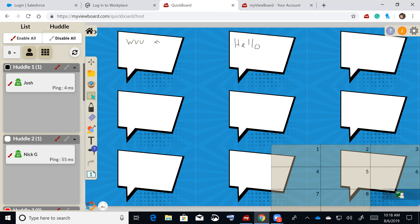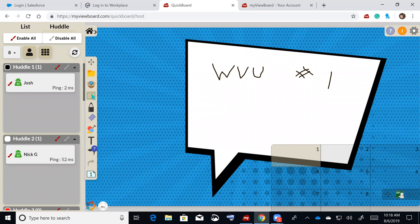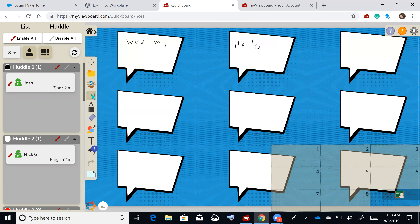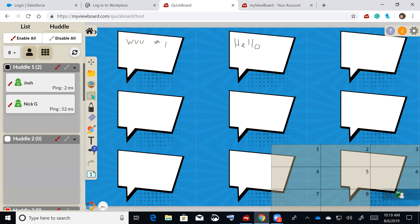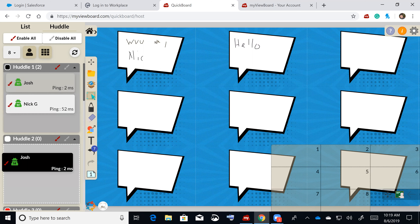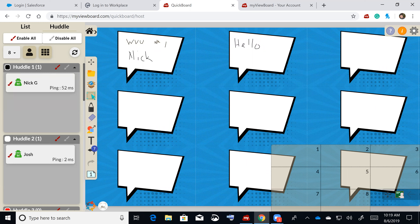I enable the pen tools again and students start writing. I can see all groups at once, and if I want to focus on just one group I can hit that number button to bring their canvas front and center on the IFP. I can also move students between huddles on the fly — for example, moving Nick to huddle two and Josh to huddle two as well.